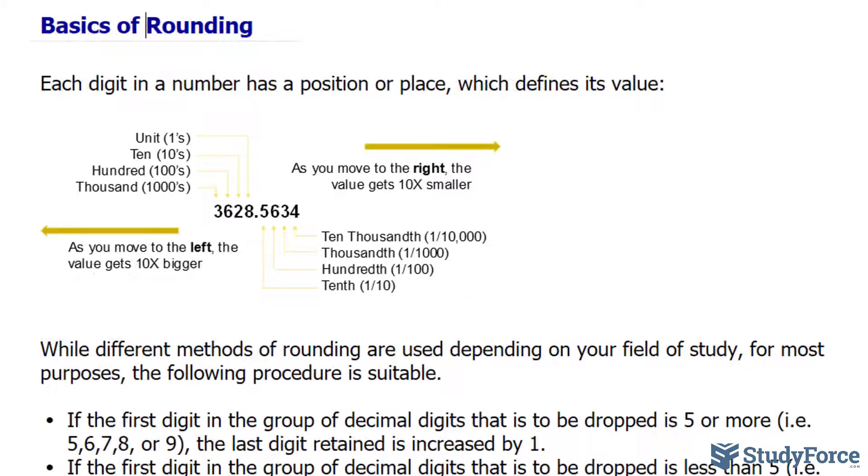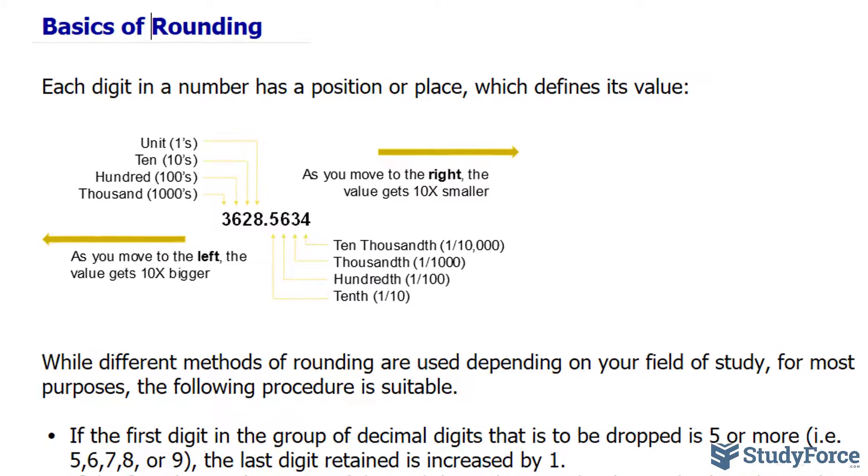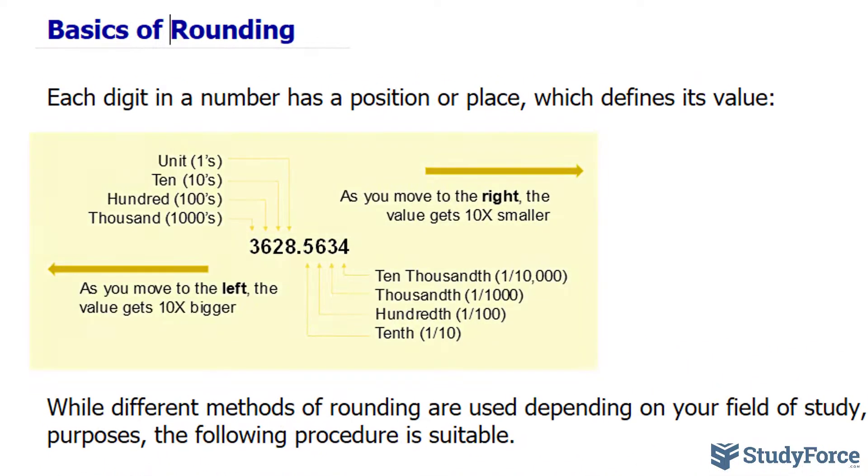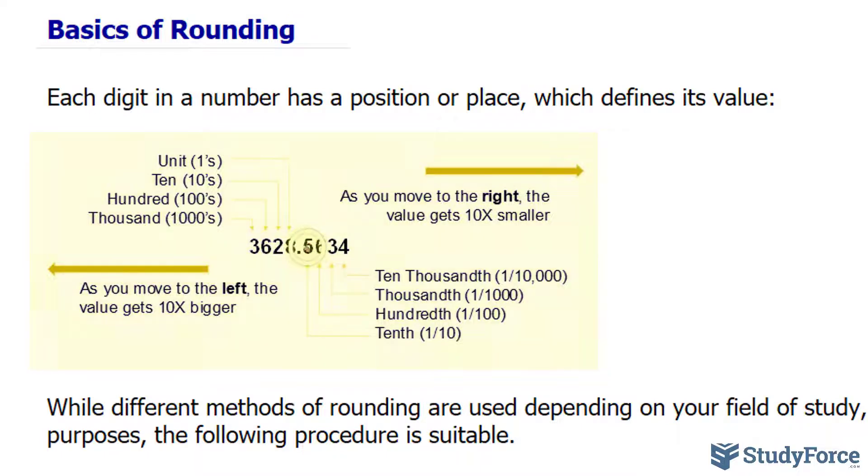Now before we start, you do need to understand that each digit in a number has a position or a place. So here is an example where we have 3628.5634. The number 5, for instance, the number right after the decimal place, is the tenths place value.